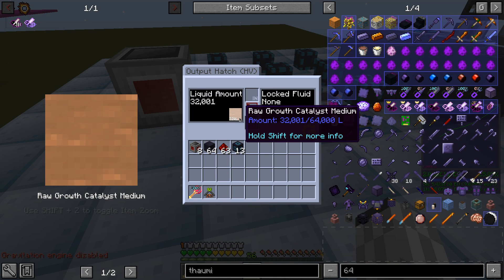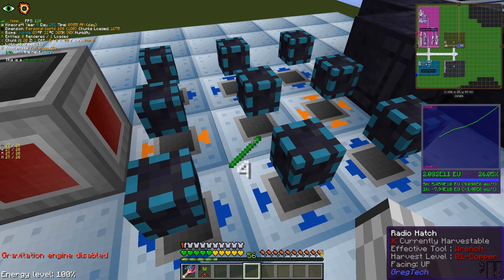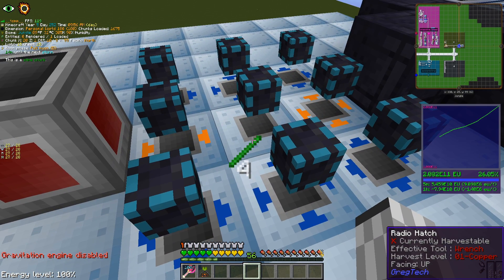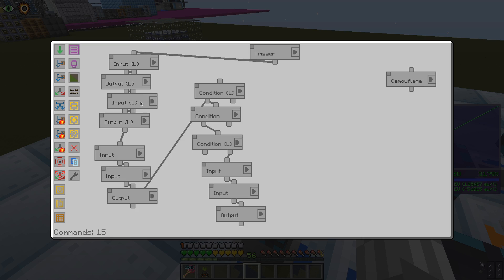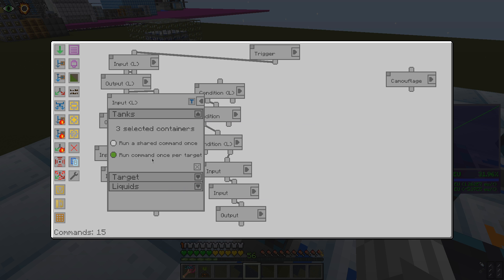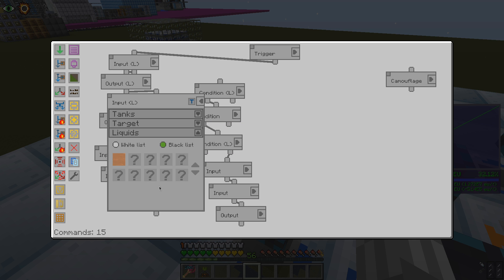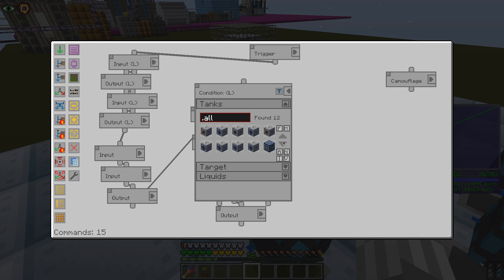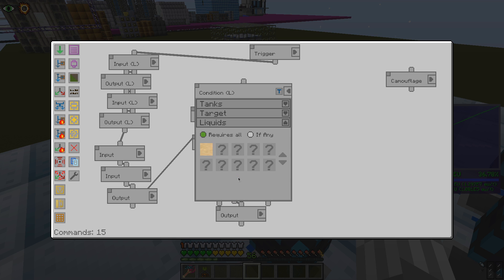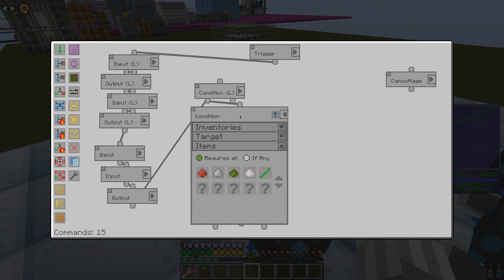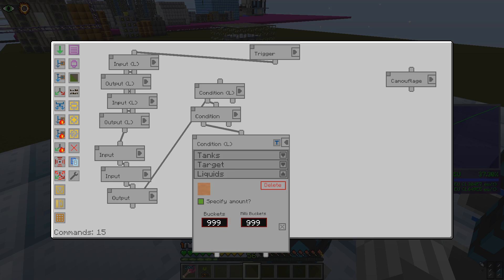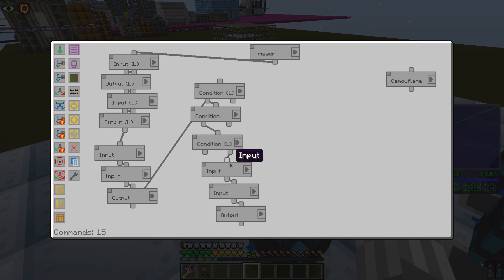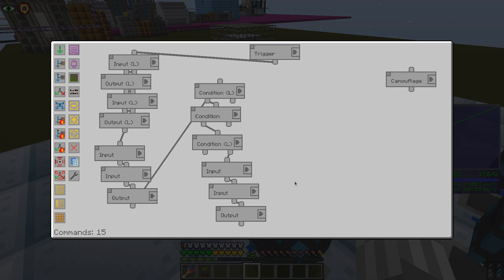The main objective here is keeping the output hatches half filled, but we also prevent wasting radioactive input materials. To do so, we extract everything but 31 buckets of fluid from the output hatches. Then, we check that we have enough ingredients ready and enough output space available before inserting the radioactive rods to start the process.